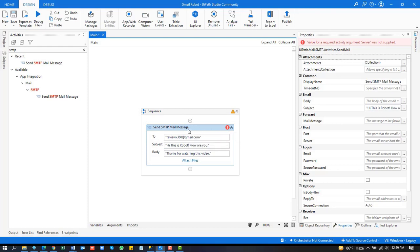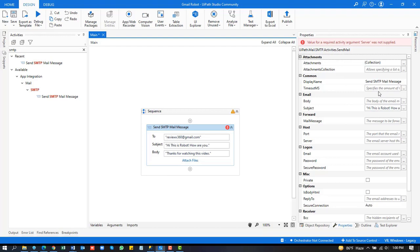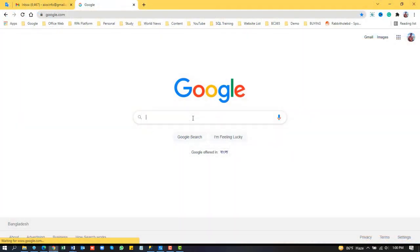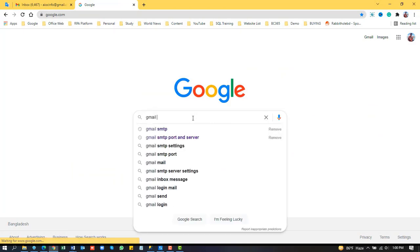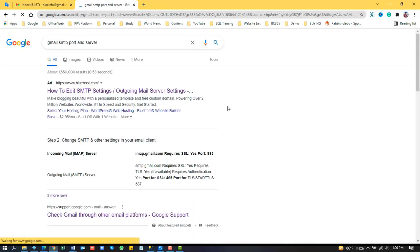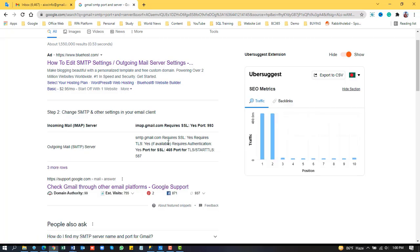Complete the SMTP mail message configuration and check the right panel. You must fill in the SMTP mail server and port address. You can find this information using a Google search. Check up this information, then copy the server address and port number.